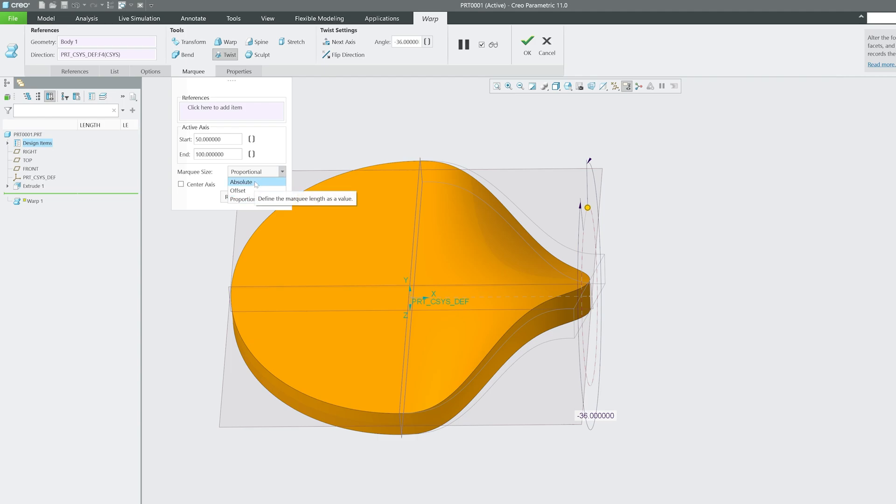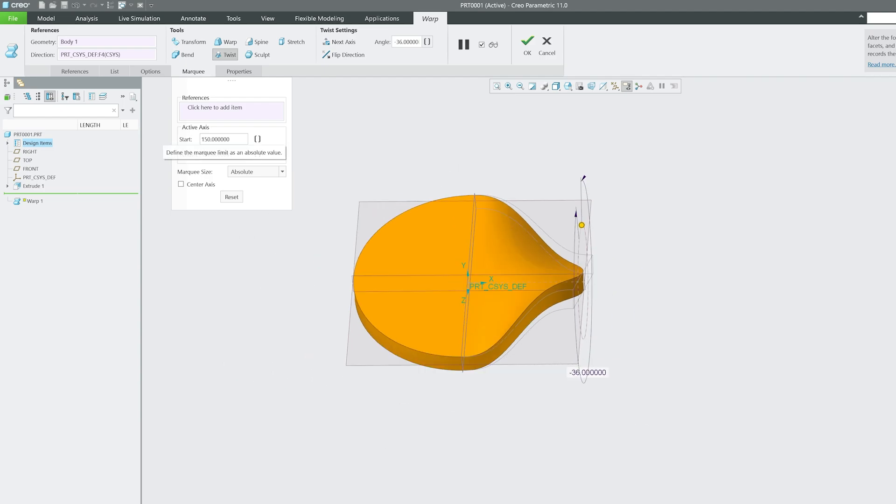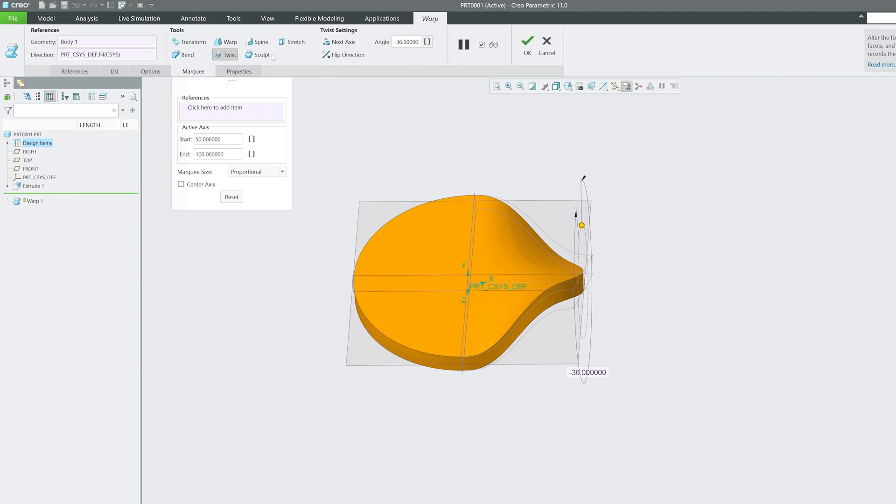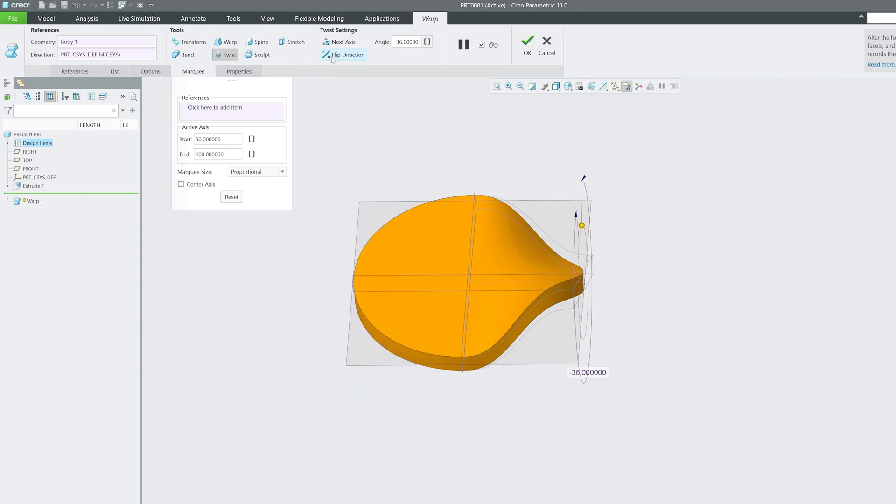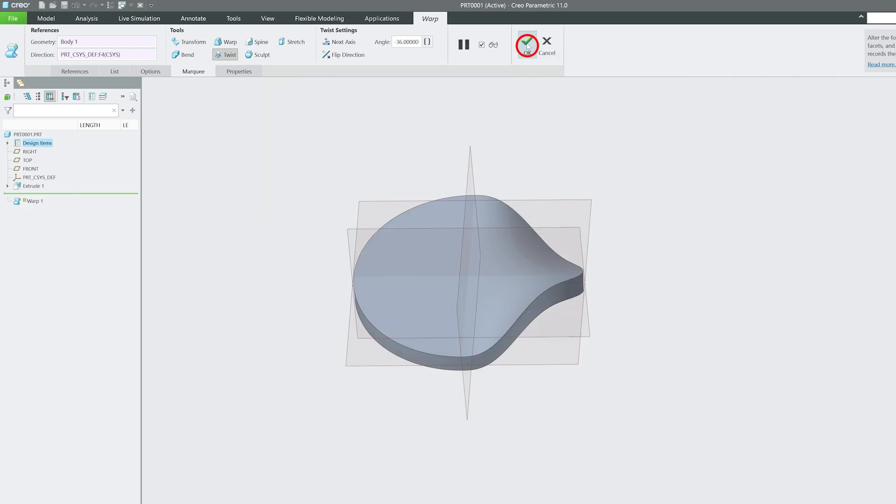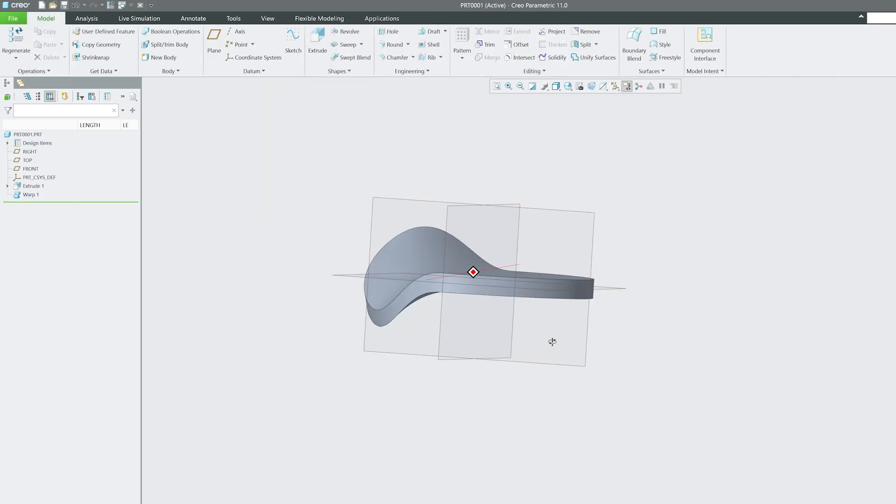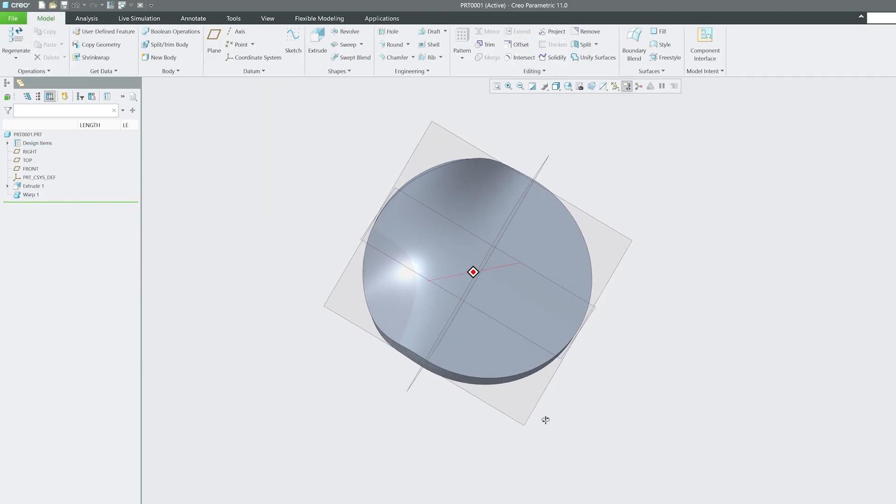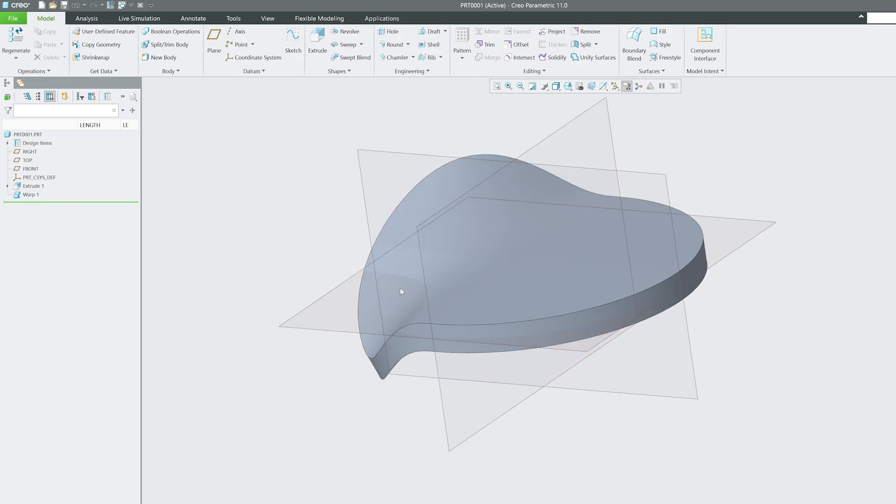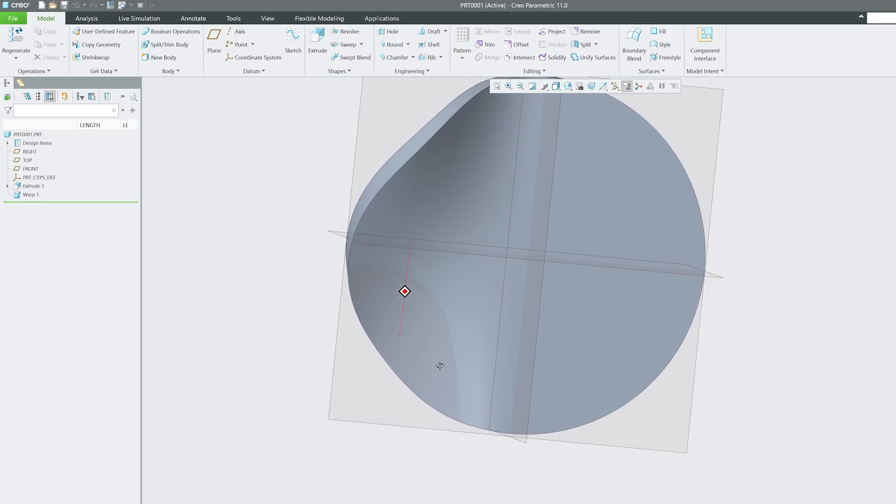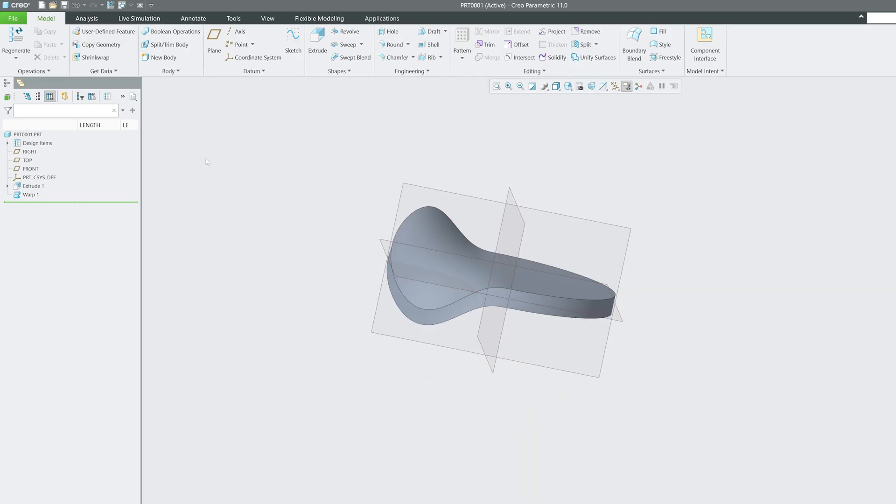We can also play or customize it. For example, instead of working with percentage, you can go with absolute, offset, or proportional. It is totally up to us and you can customize based on your requirement. Let me click OK. This is how the geometry now looks, which I'm going to say is really challenging to visualize if you would like to create it using extrude, revolve, sweep, or sweep blend.